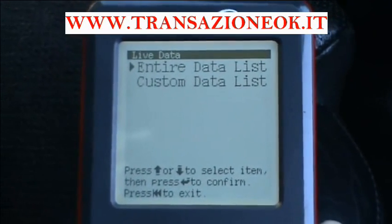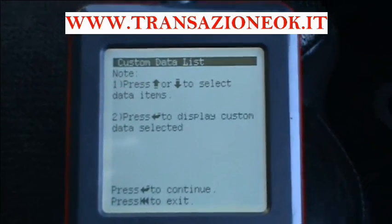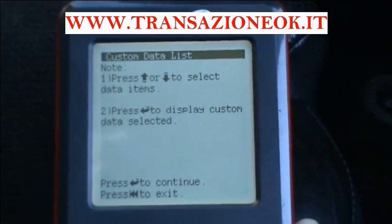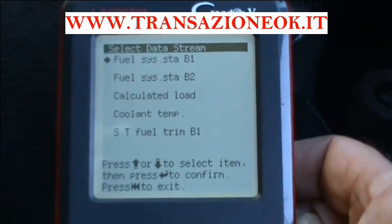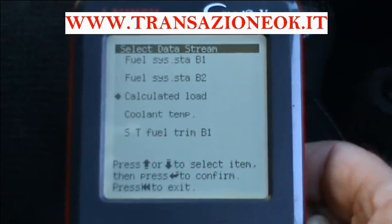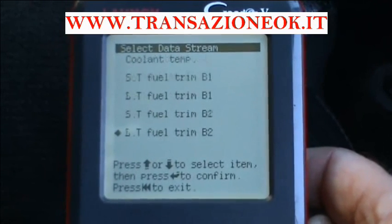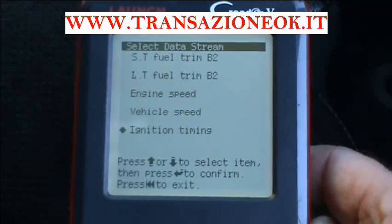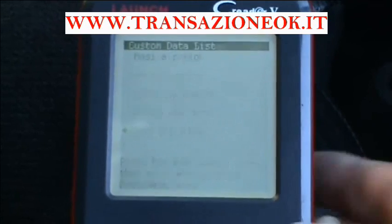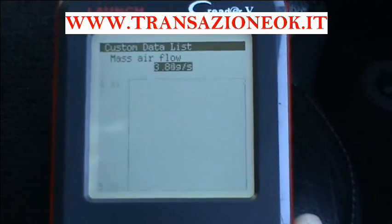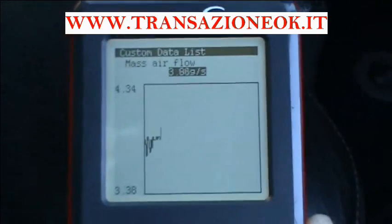Or you can go to custom data list. If you select custom data list you look at one item at a time but you can then graph that item. Let's go down and find something interesting — mass airflow. Let's try that one. The machine now searches around to figure out what the highest and lowest reading is going to be and adjusts the scale accordingly.